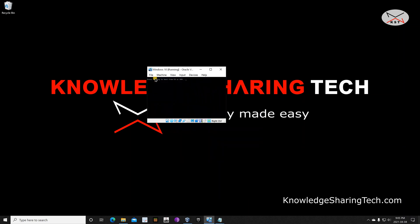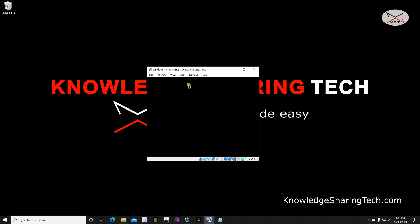Do not press any key — let it start from the virtual hard disk now, not from the ISO file. Depending on the speed of your host machine and hard drive, this phase can take from five to fifteen minutes. I have an SSD drive so it should be very fast.